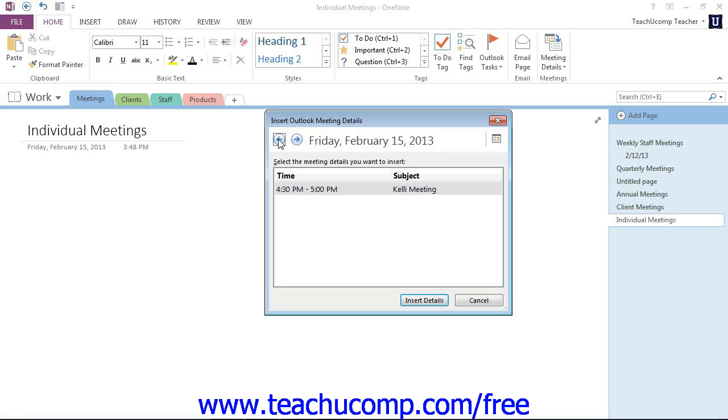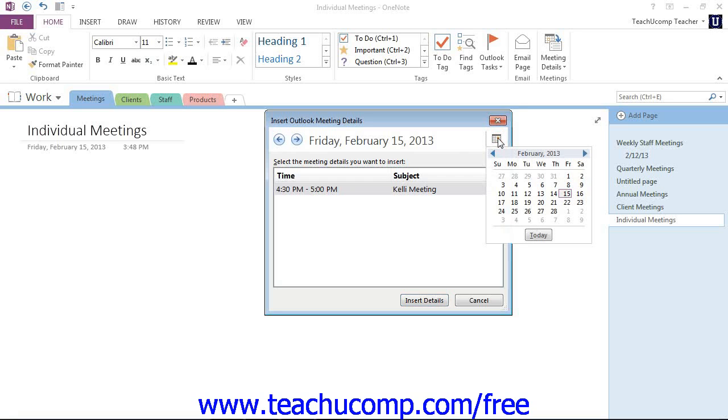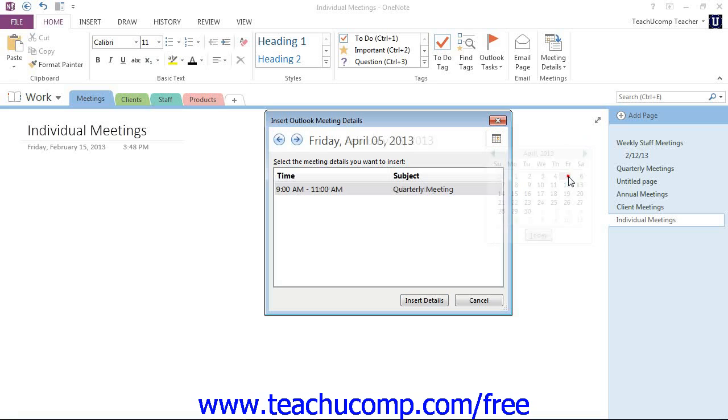Or you can use the calendar icon to launch a calendar and click to select a specific date. Here's the calendar icon, we'll give that a click, navigate to where our meeting is, and now we'll see the meeting that we want.